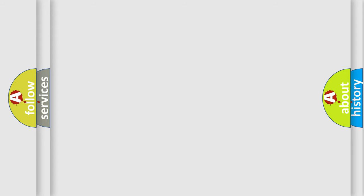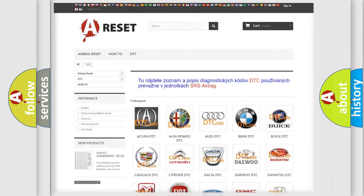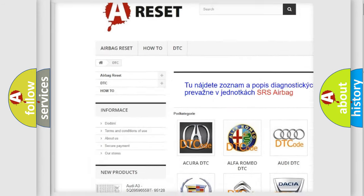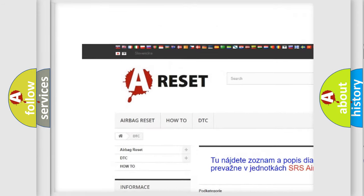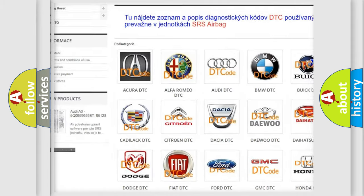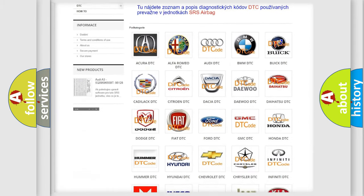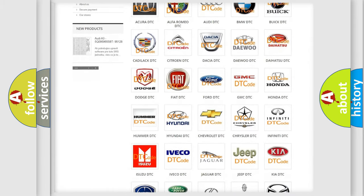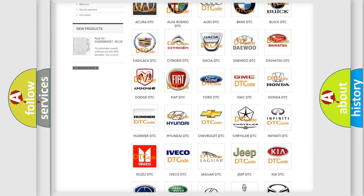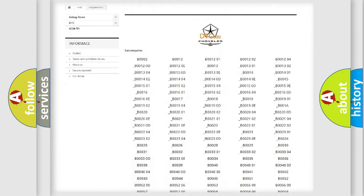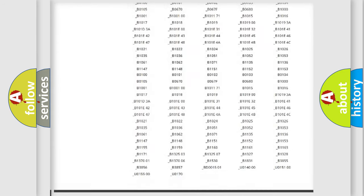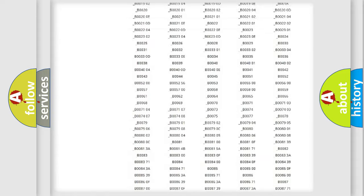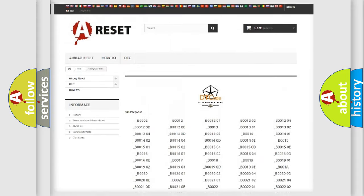Our website airbagreset.sk produces useful videos for you. You do not have to go through the OBD-II protocol anymore to know how to troubleshoot any car breakdown. You will find all the diagnostic codes that can be diagnosed in Chrysler vehicles.